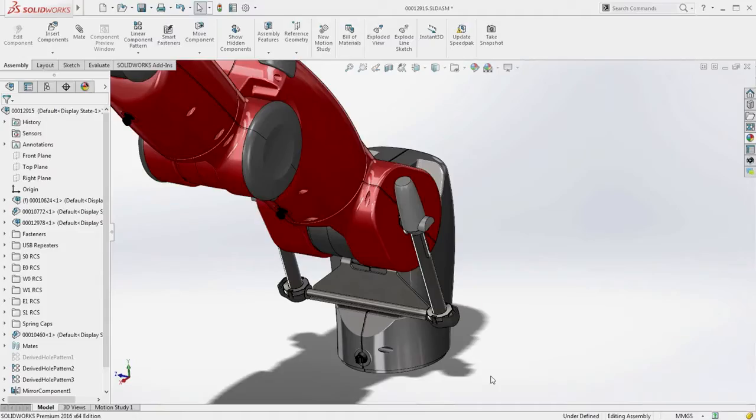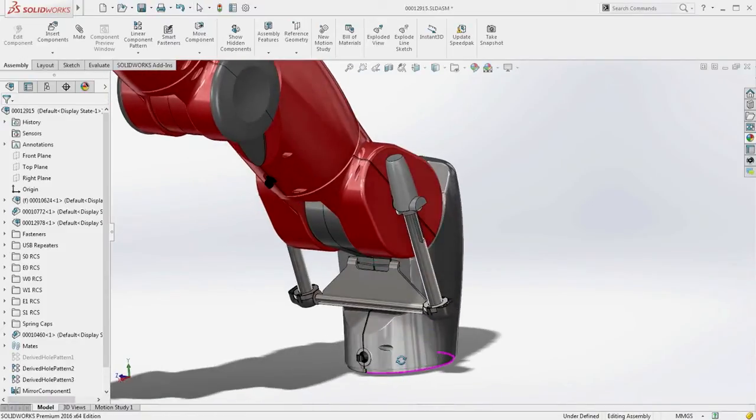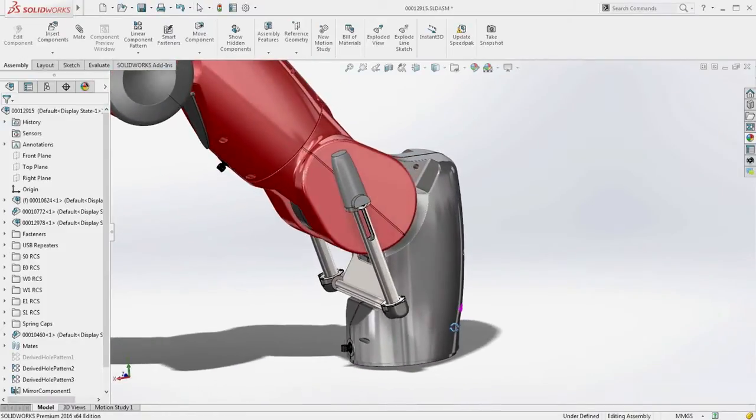SolidWorks 2016 delivers exciting new features to increase productivity and speed up your design process. Let's take a look at a few examples.